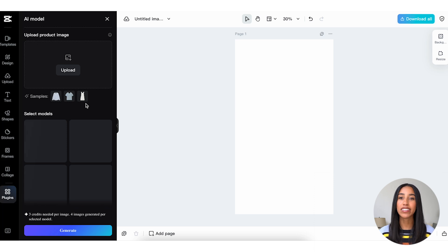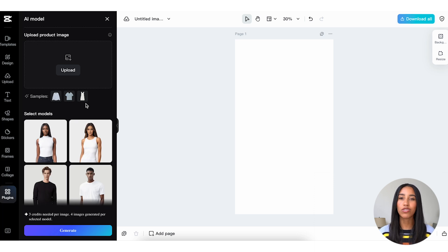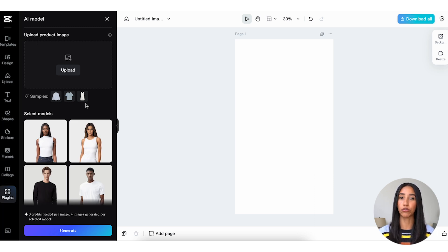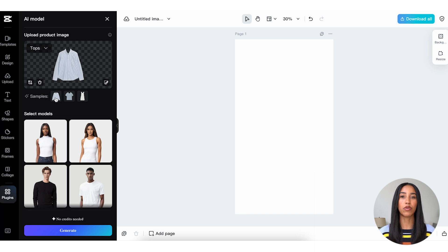This can be a t-shirt, a sweater, a dress, anything you'd like to showcase on your website and social media platforms. As an example, I'll go ahead and select this sample button-up shirt.